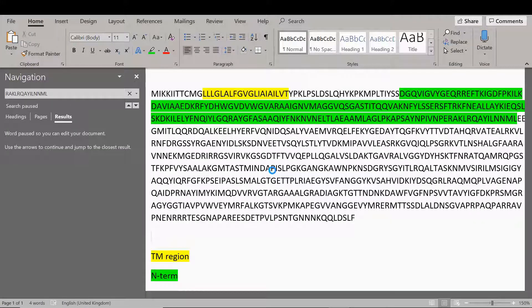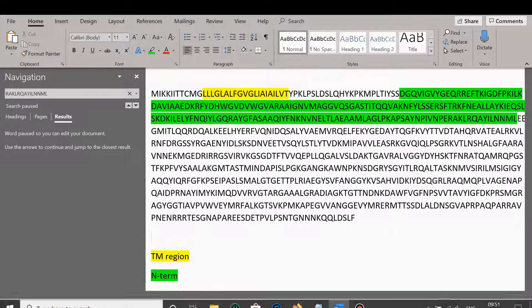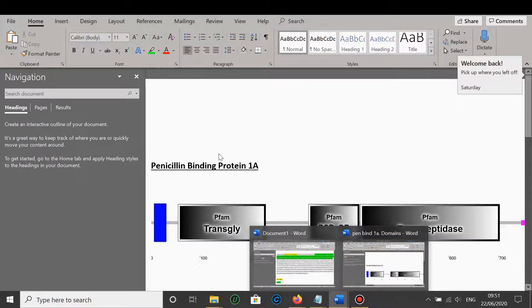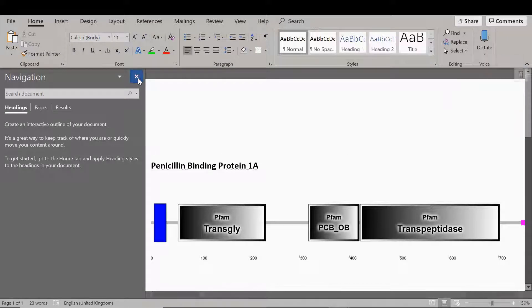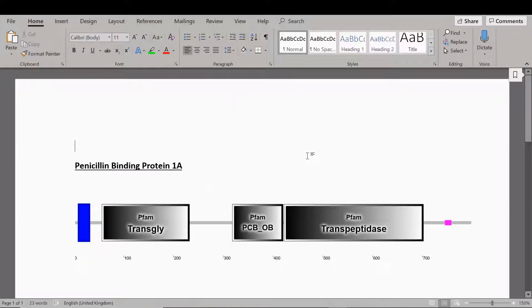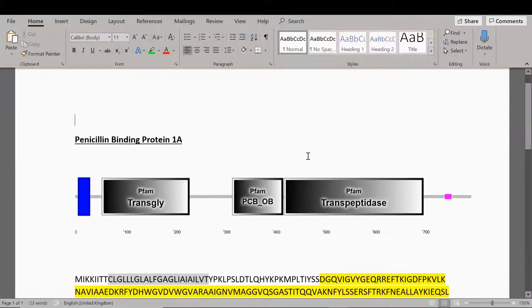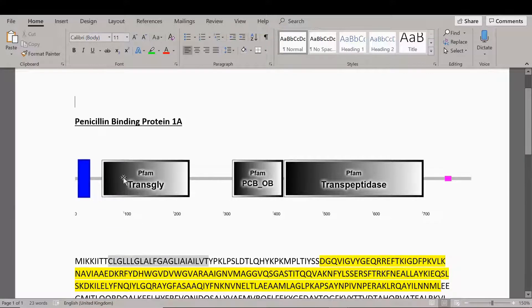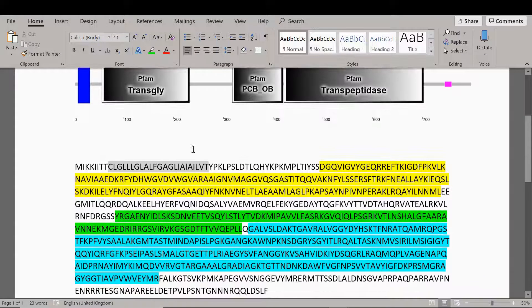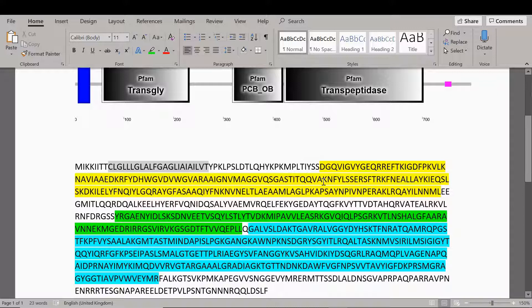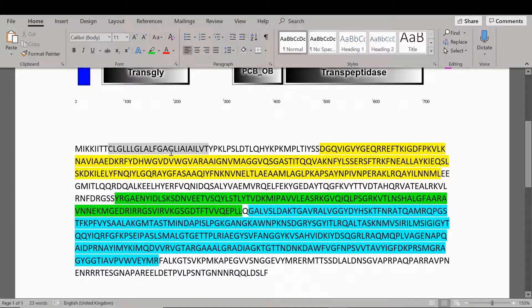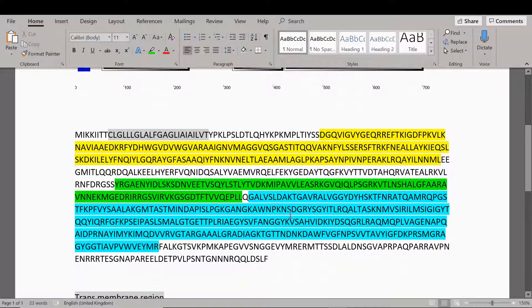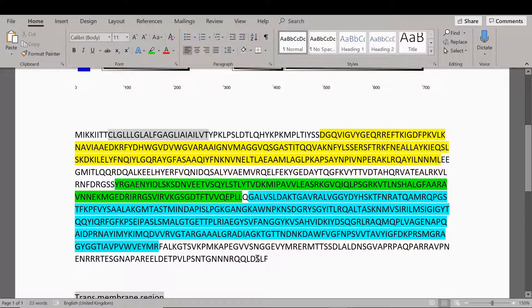When you completed doing your personal annotation, you can see I just put an image of the protein here with the predicted domains and then I've annotated what that means on here. So you've got the transmembrane region, the N terminal, and then the C terminal here.